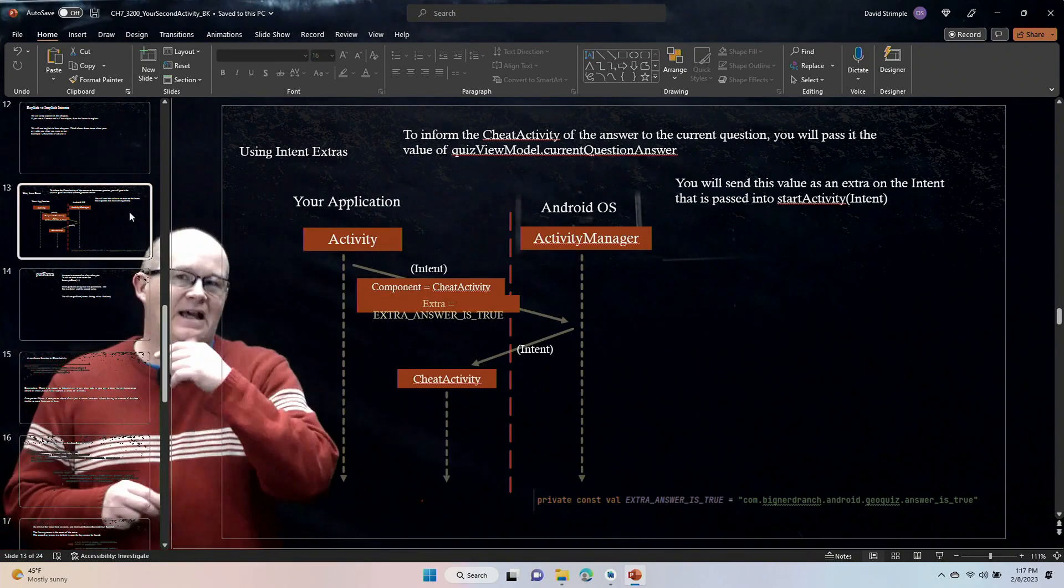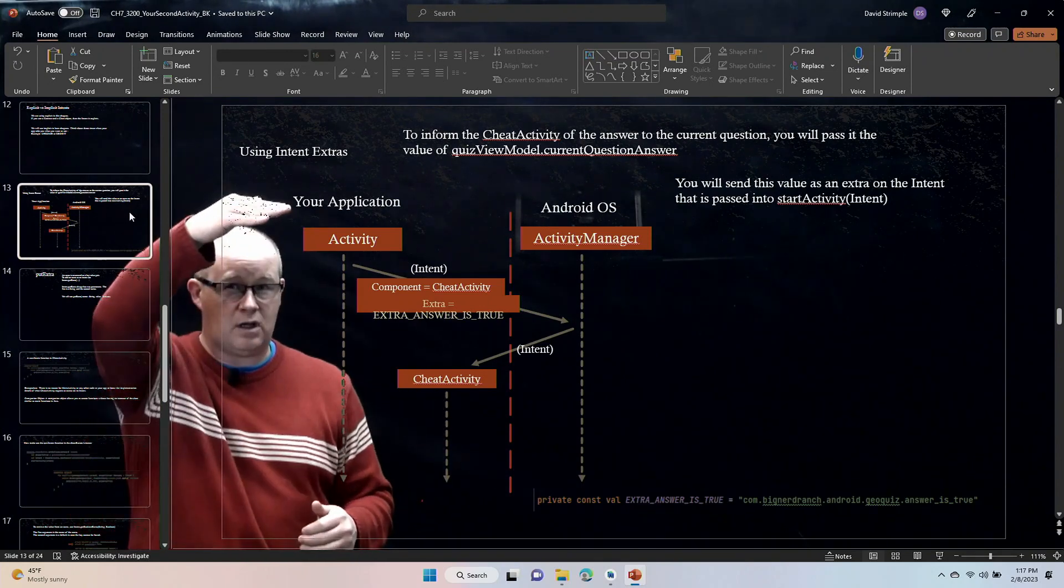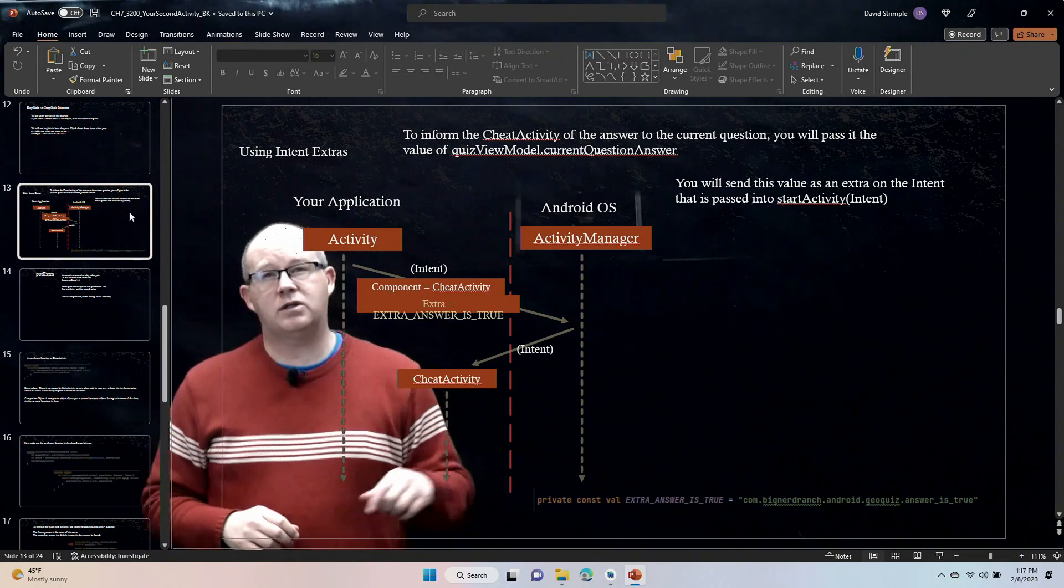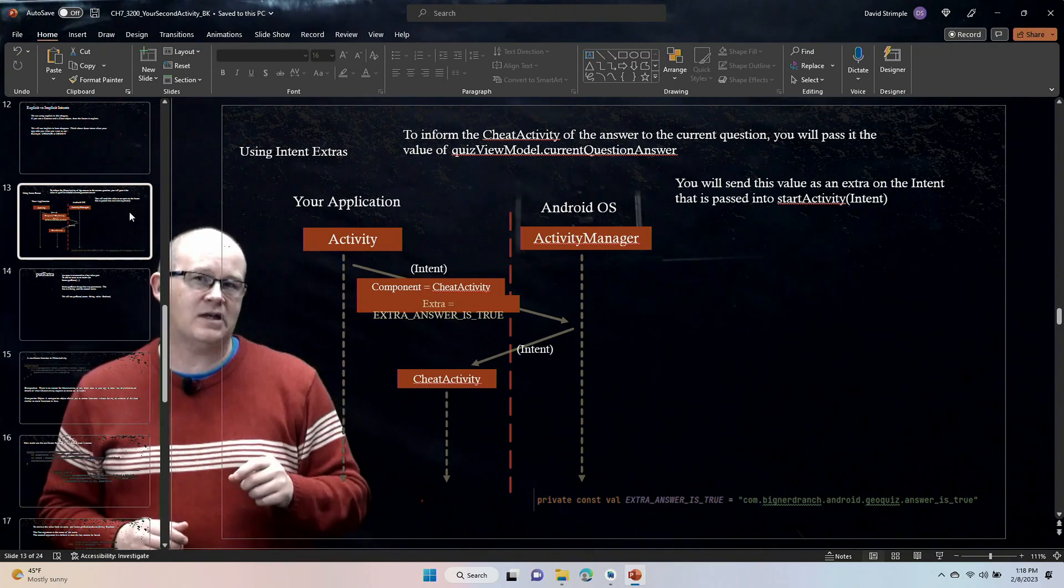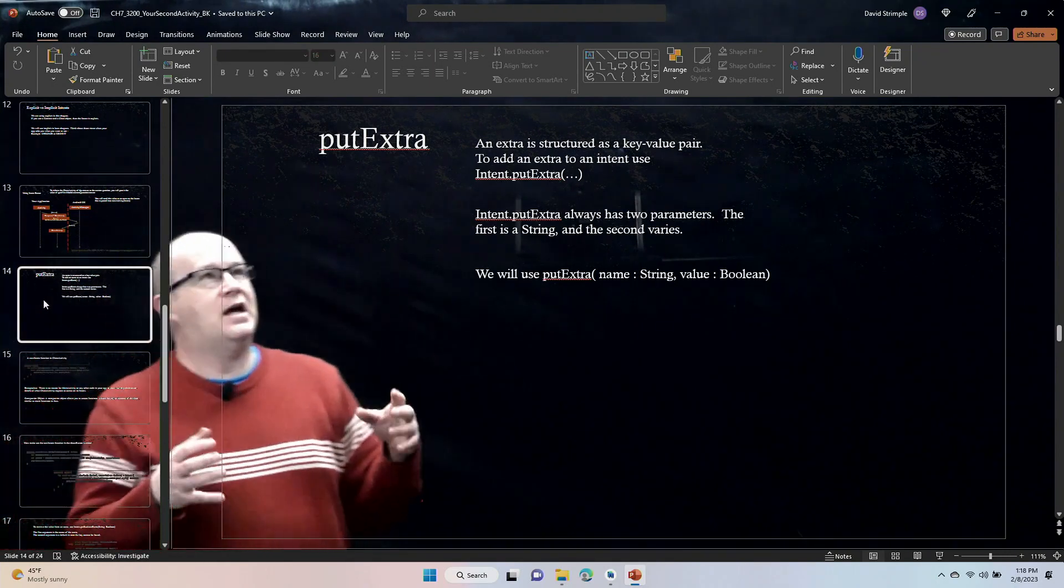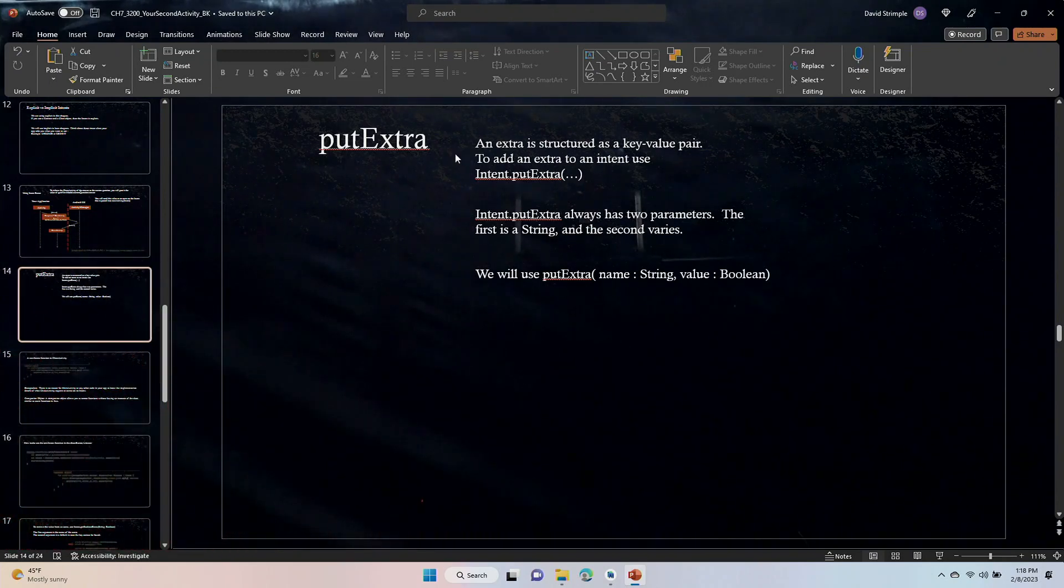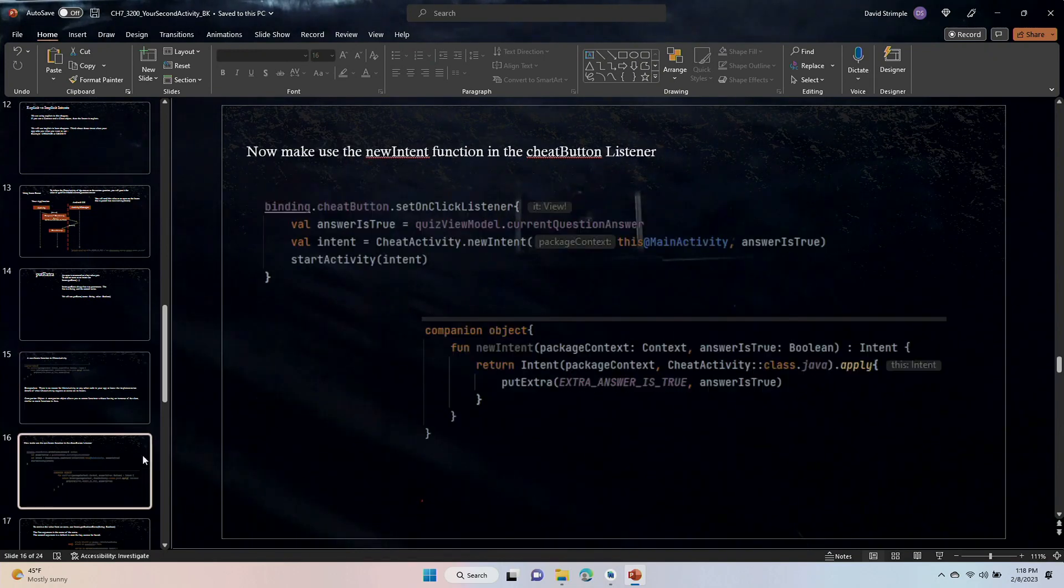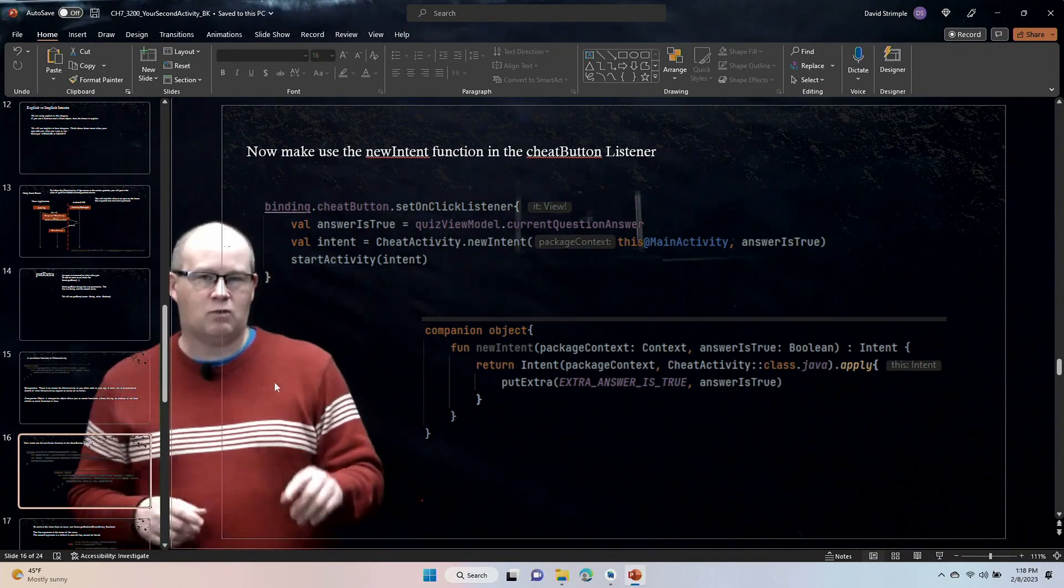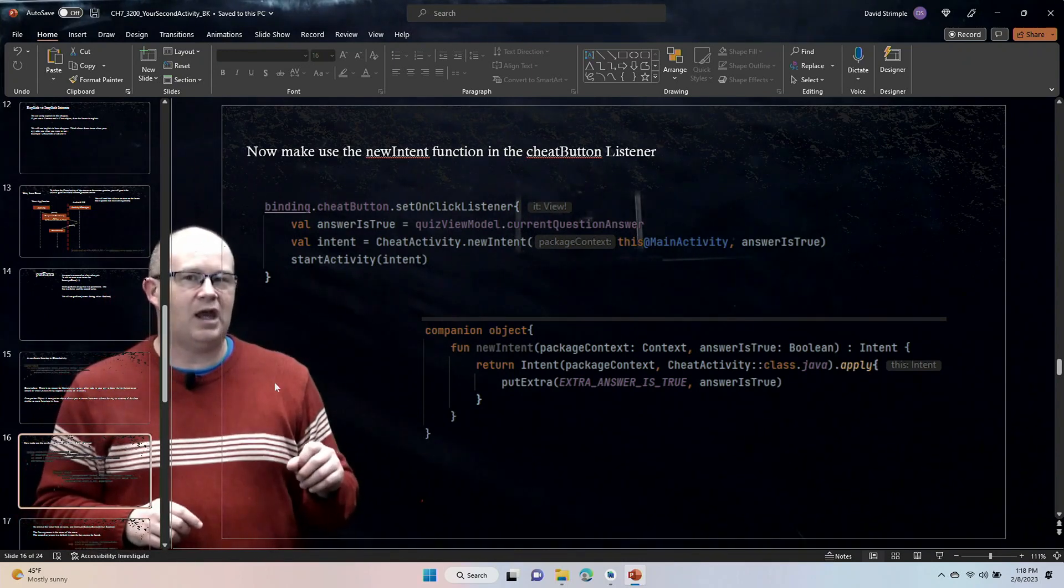We are passing information from one activity to another using intents. We're going to be starting off in the main activity, and we are sending a message to the Android operating system through an intent that we want to start something in the cheat activity. We had recently talked about sending an extra along with that intent to put the data that is the value of the current question in case I want to cheat, and we are going to use intent.putExtra in order to do that. We talked about encapsulating that information in a companion object, and I want to put these two bits of code together to show you what we've done on each end.